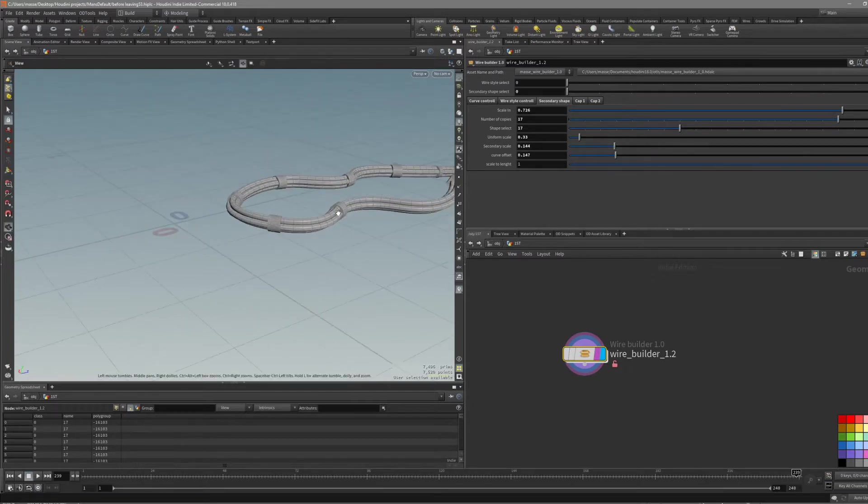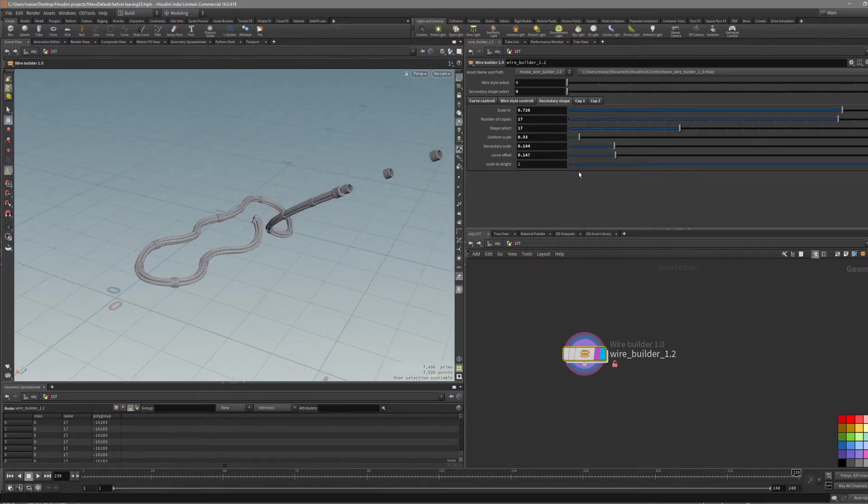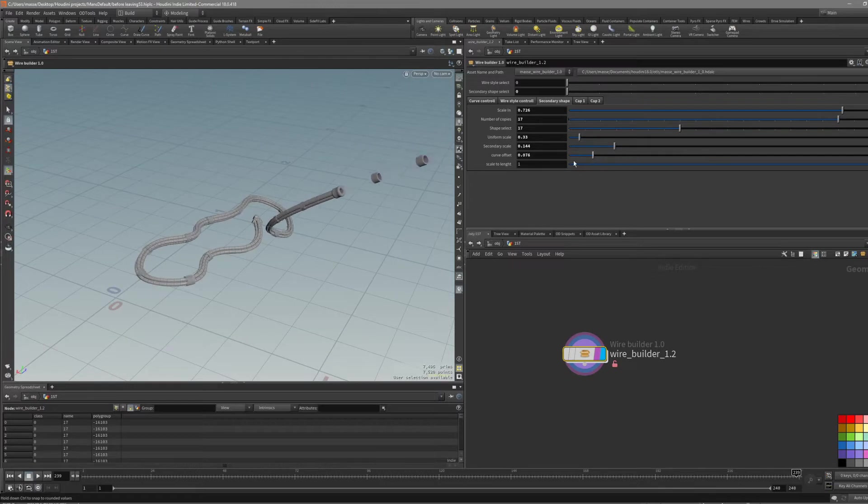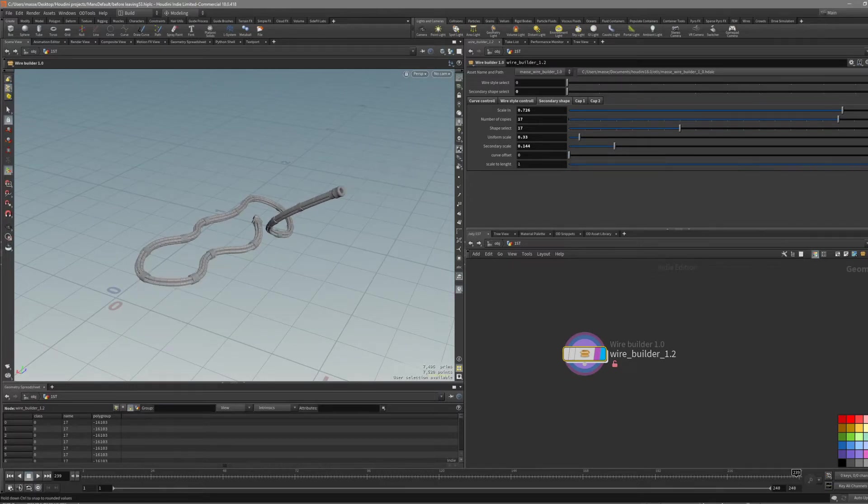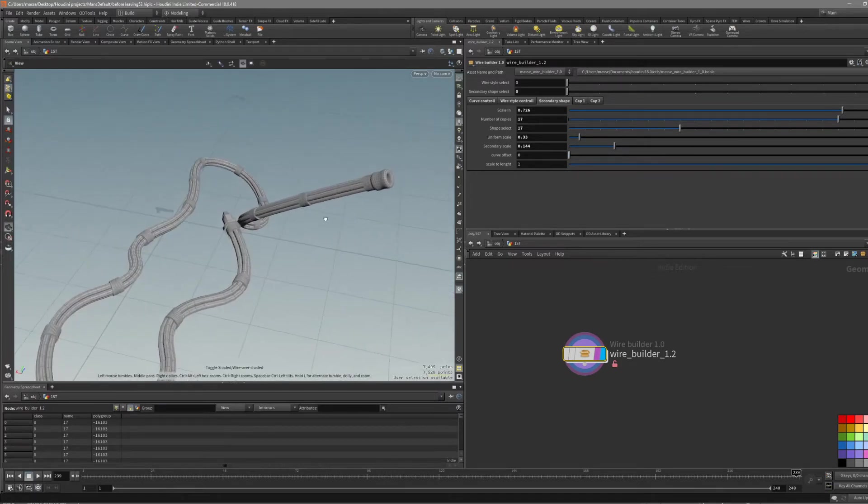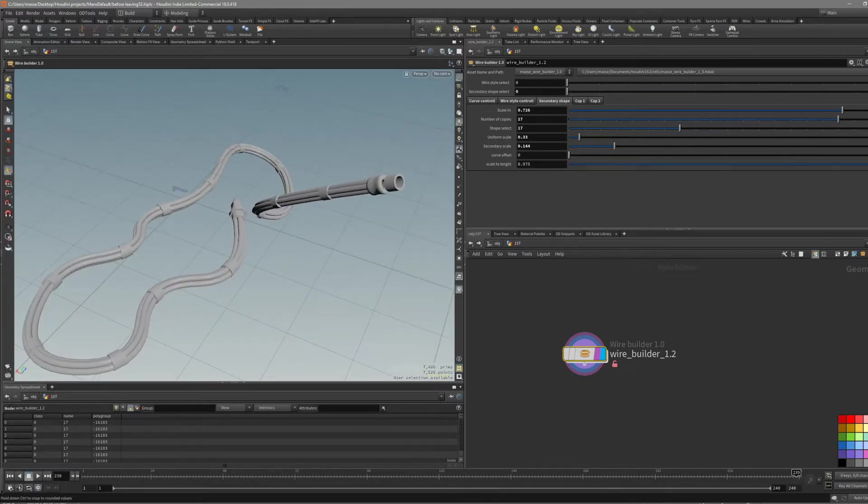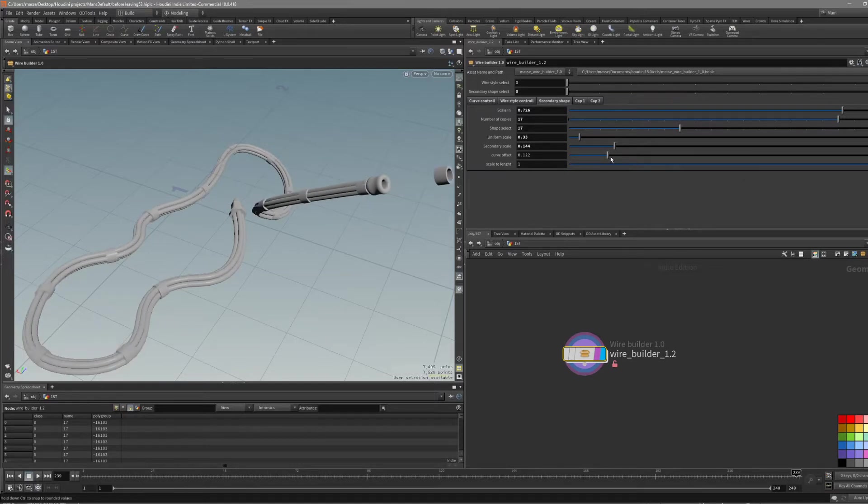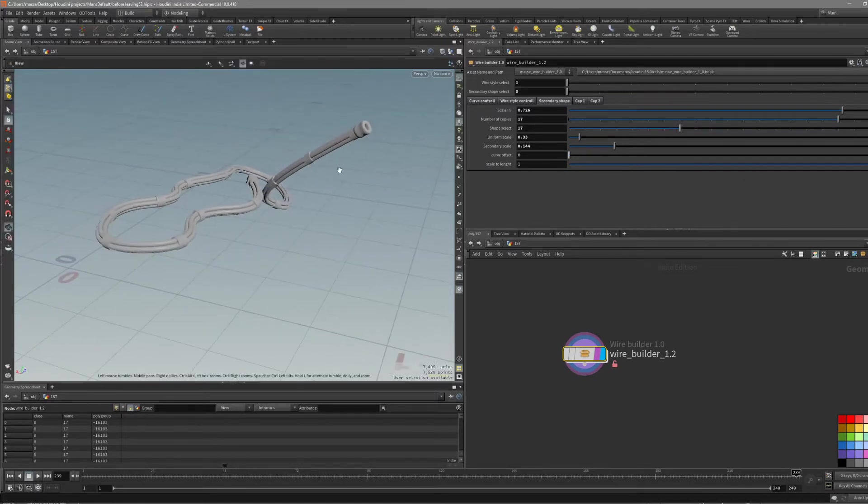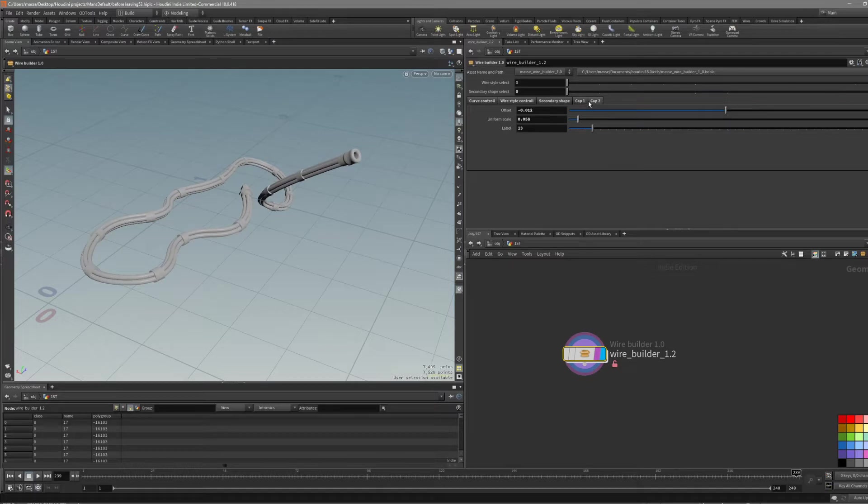And also, there are offset of the curves. And also, scaled length. These are just a path deformer node. Usually, just leave it at this. But if you need something custom, you can change this in here. And then, there are...